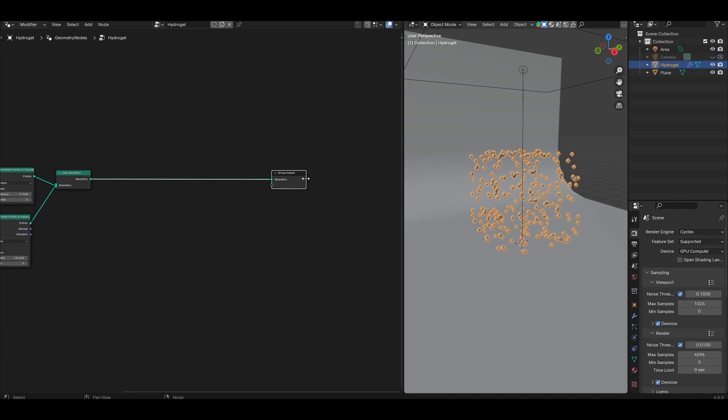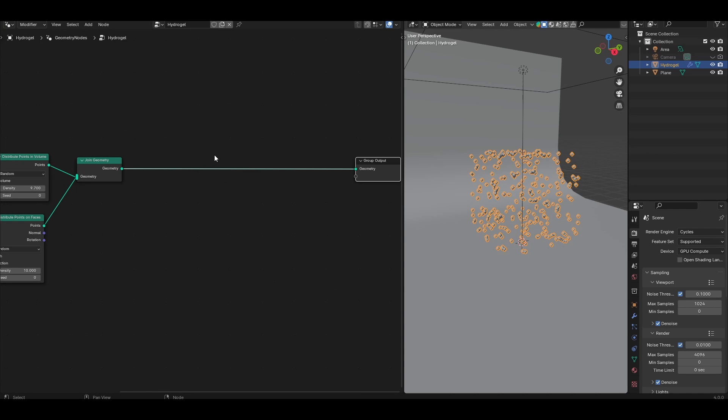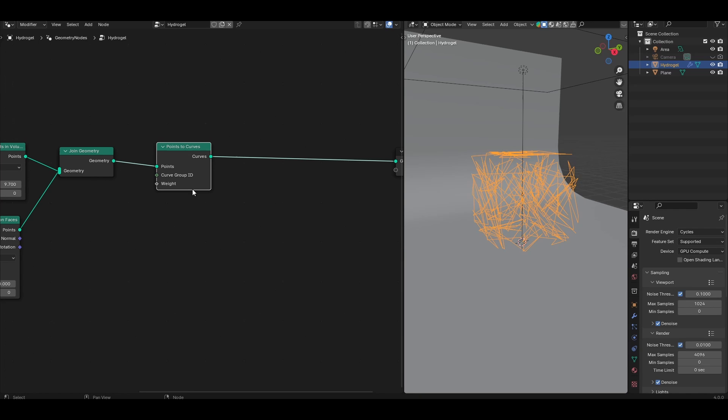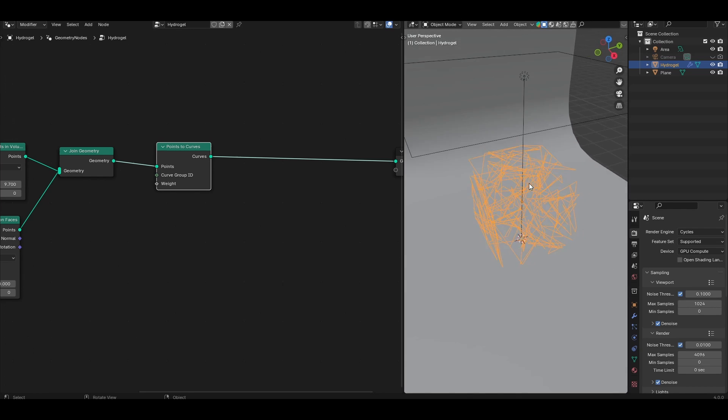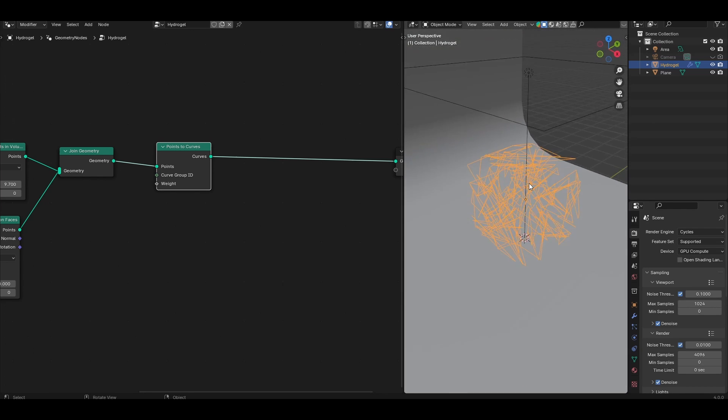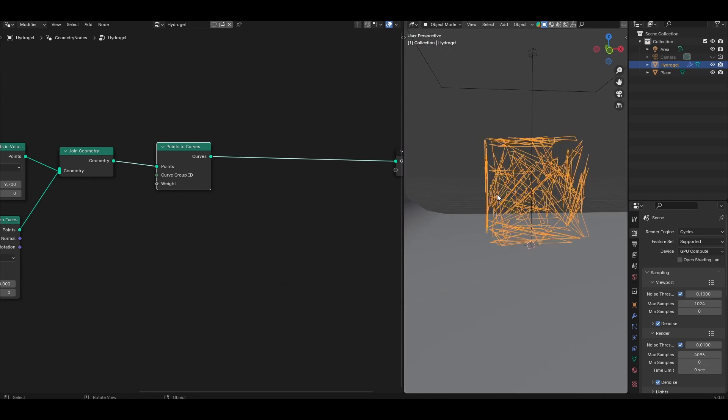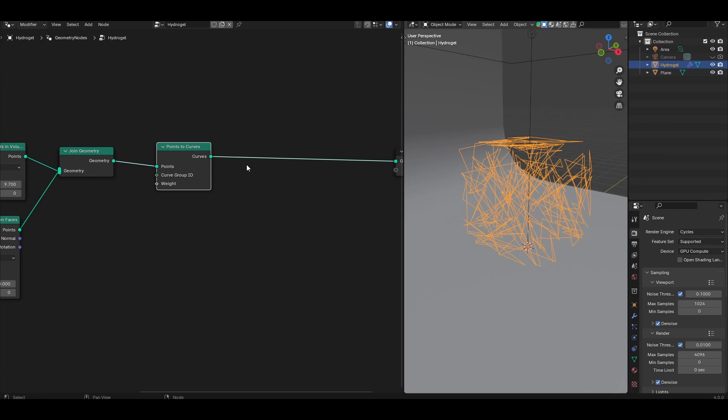Now let's turn these points into polymer chains. Let's bring in the main player for today's tutorial, the points to curve node. Essentially this node works by creating an ID and assigning it to all of the points, then it connects all the points with the same ID into the same curve. By default all the points are given the same ID and so all of this is just a single curve which all the points are connected into.